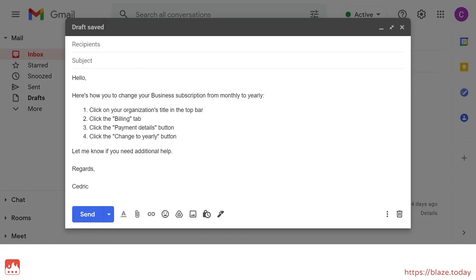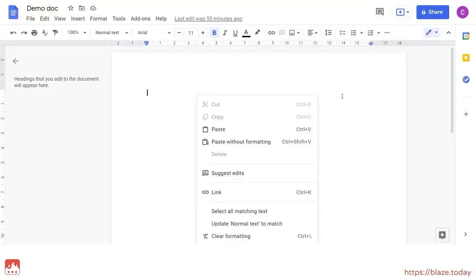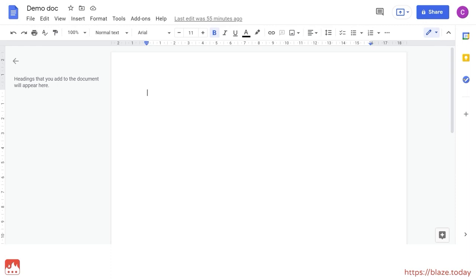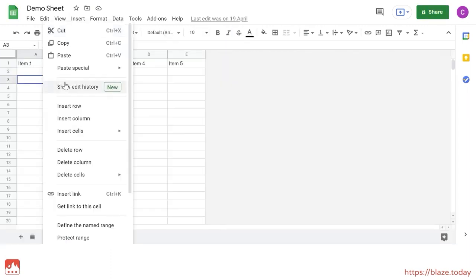Keep in mind that some websites such as Google Docs and Sheets have custom context menus so you won't be able to use this method there.